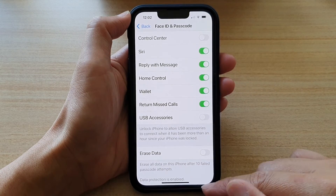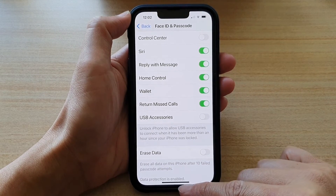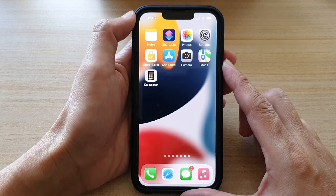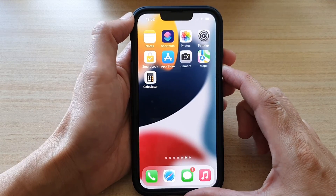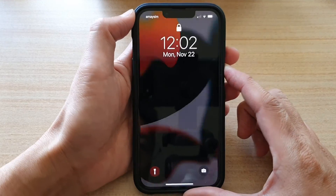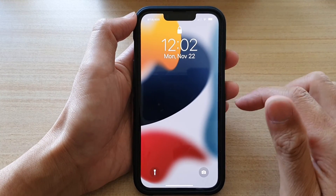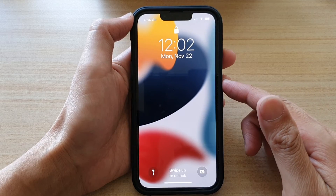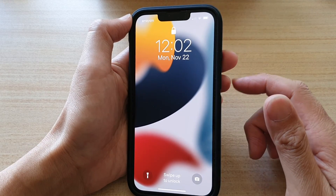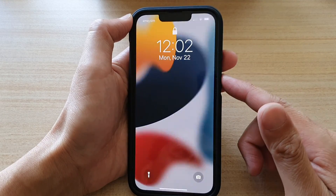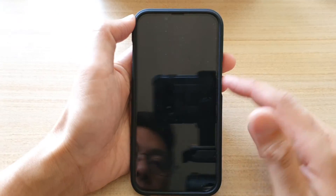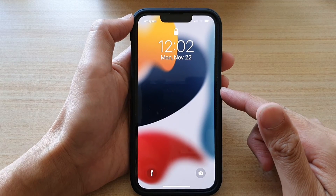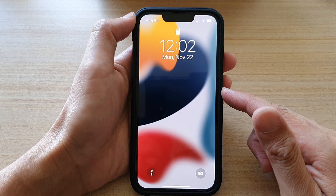And that's it. You can swipe up to go back to the home screen. Then when you are on the lock screen, if you need to access Wallet, you can double press on the side button to open up Wallet.